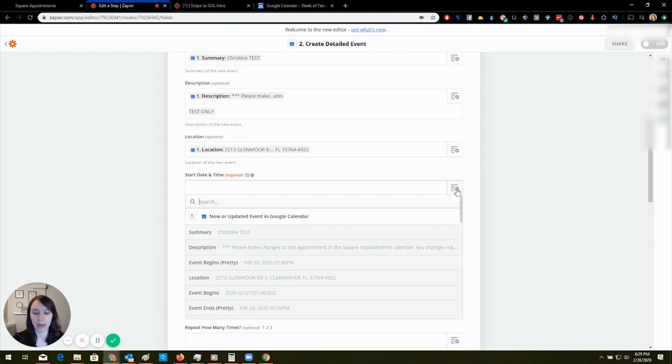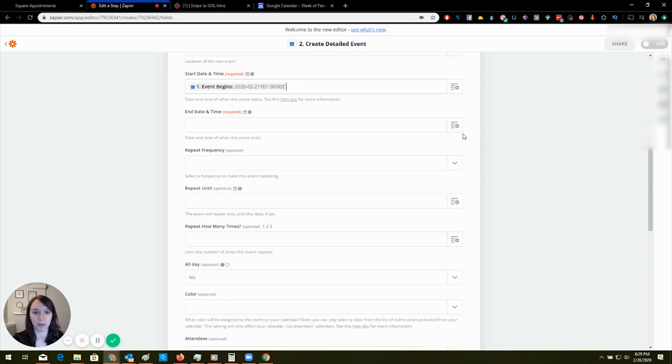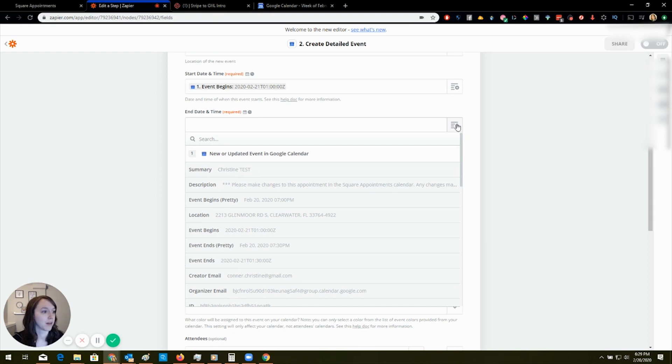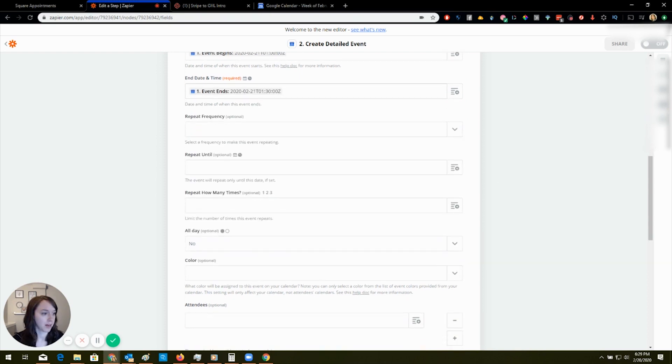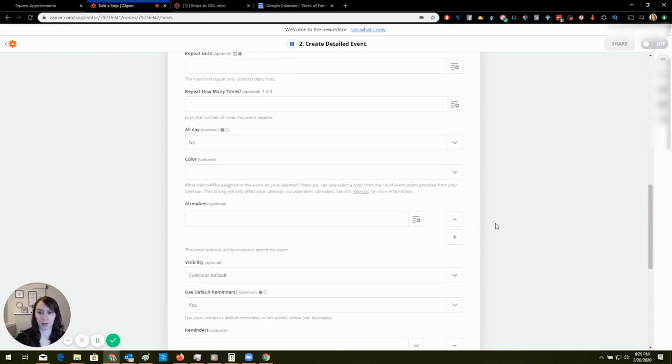Start date and time is event begins and I don't use the pretty. I use the not pretty event ends not pretty. Sorry, I guess it's event ends ugly. That was corny.